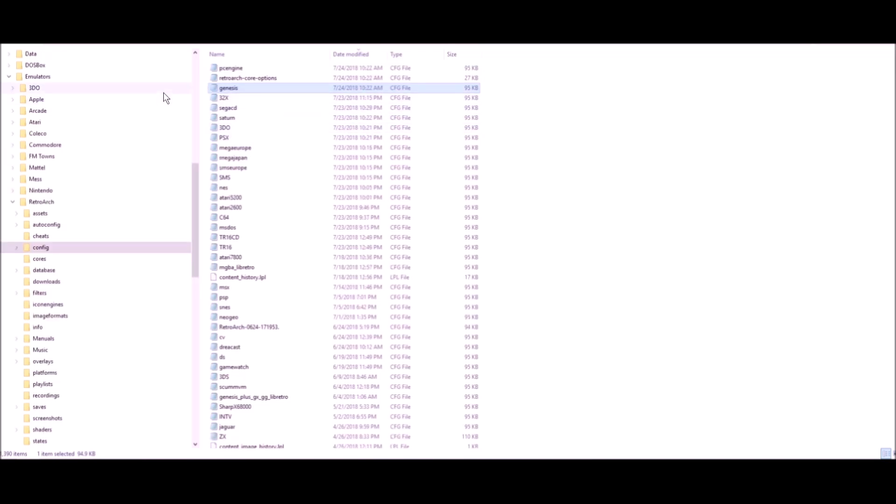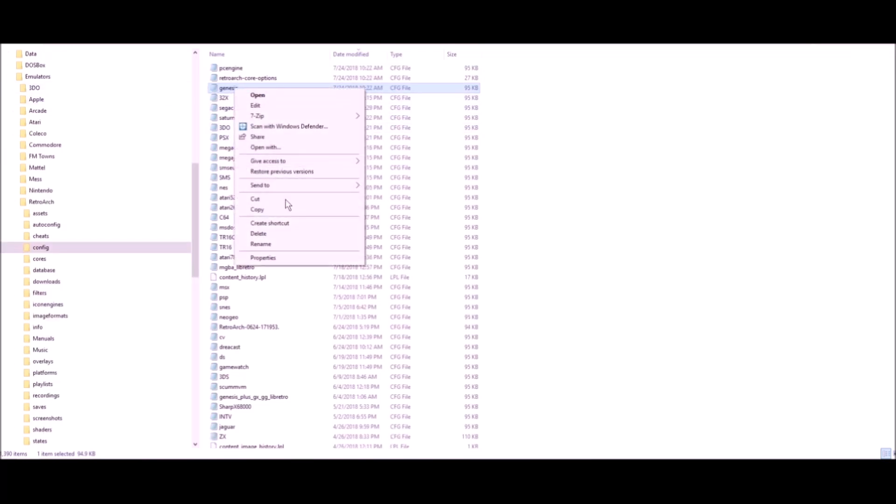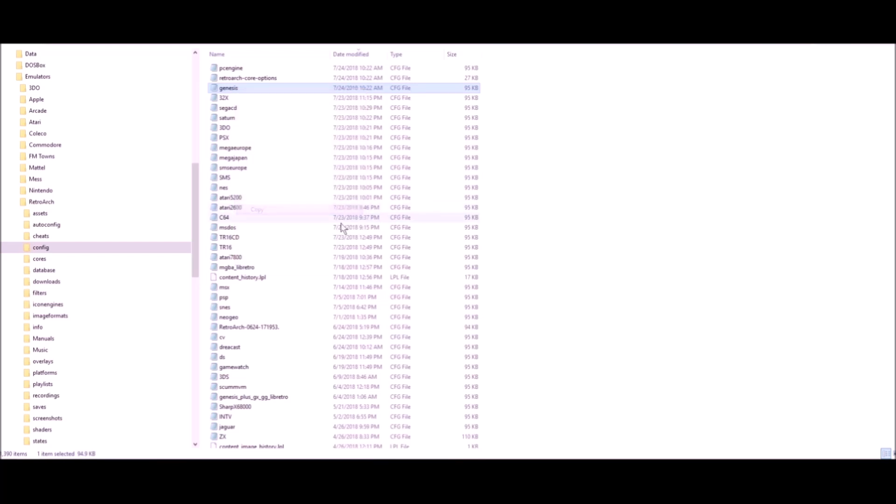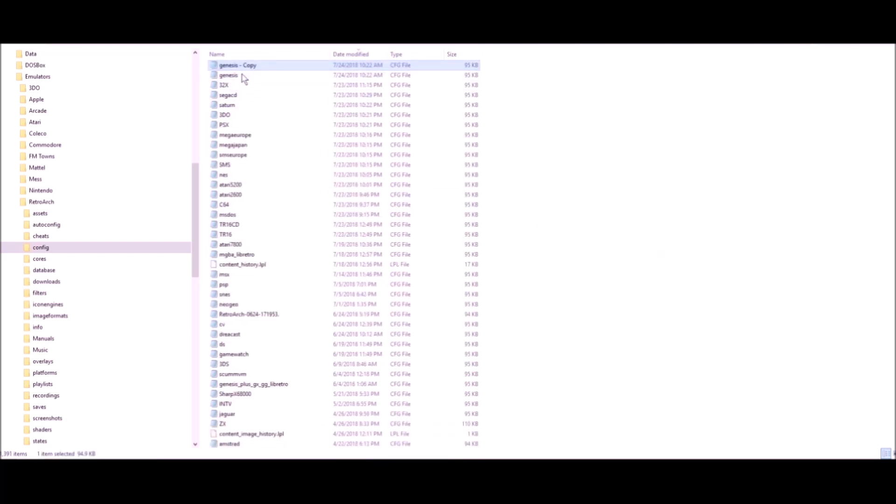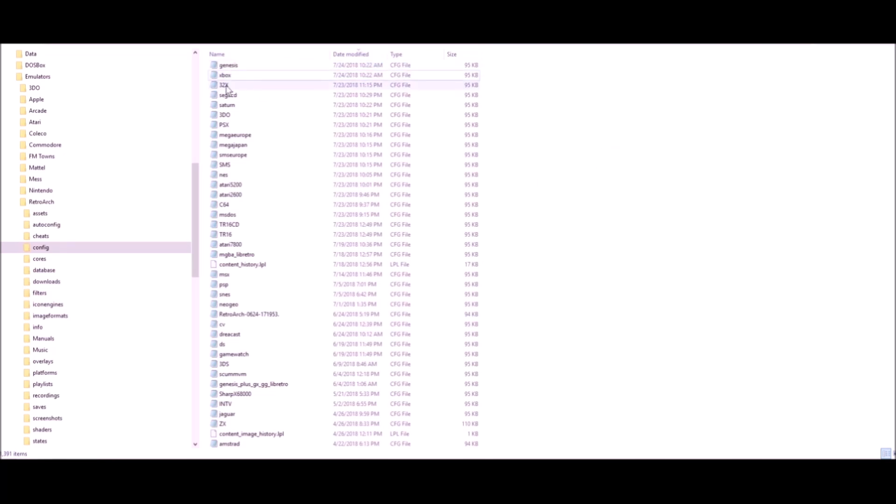Here's an example. I'm going to take the Genesis config file and make a copy of it. I'm going to paste it here. Now we have a copy. Now I'm going to rename it. Let's pretend I'm adding the Xbox emulator, so I'm going to call it Xbox. You're going to do that for every single one once you have that one configure. You just have to set all RetroArch up the way you want it, all your video settings, and save that configure file. It's easy.